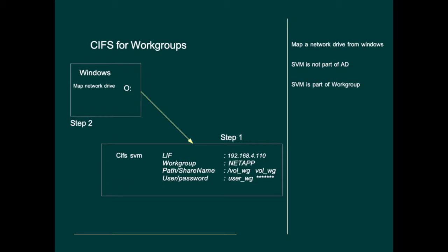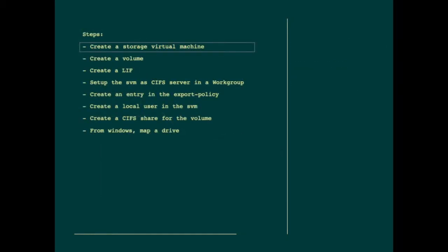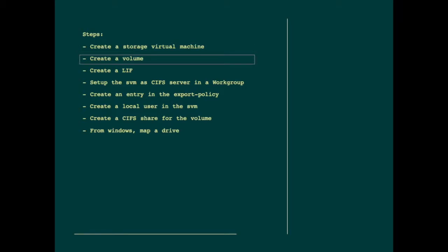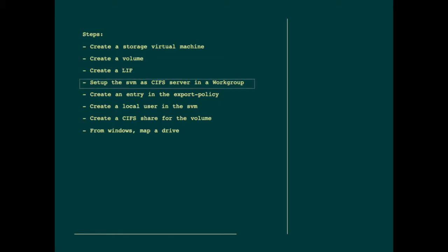Then from Windows we will map the drive and access it as a workgroup user. These will be the steps: First, create the storage virtual machine. Then create a volume. Third, create the logical interface and give it an IP address. Then set up the storage virtual machine as a CIFS server in a workgroup.